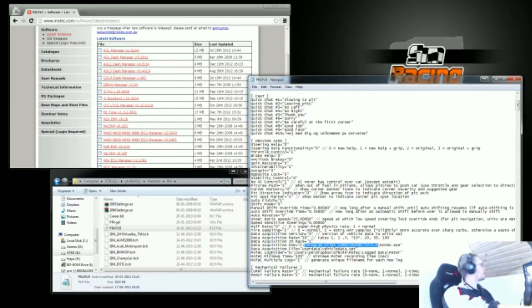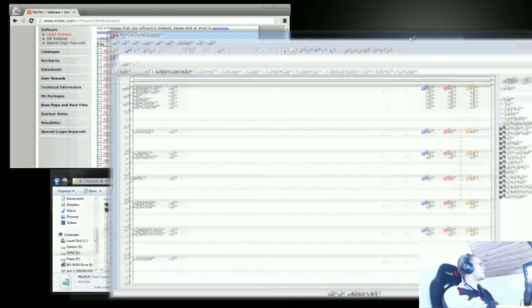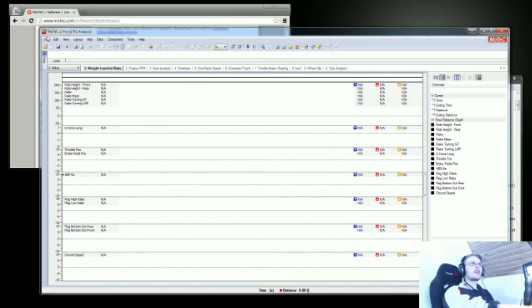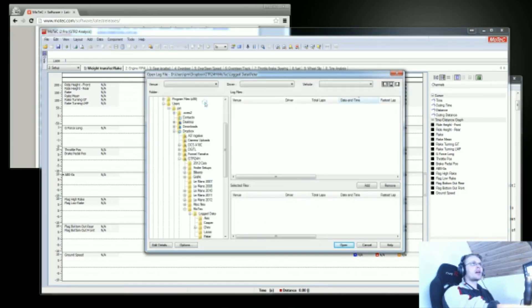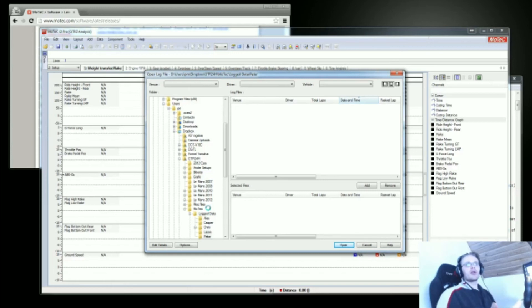Now to open a log file, you need to start up your MoTeC program here that we just installed. We're going to click on this plus icon folder up here, and we're going to locate the folder with the data that we want. Depending on how much data you've got, this can take a while.